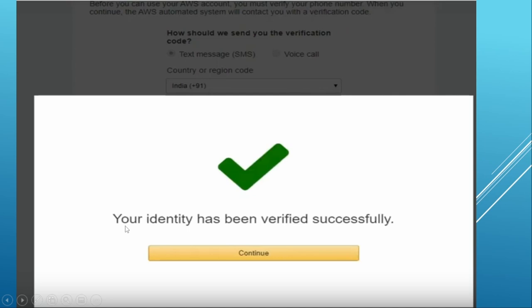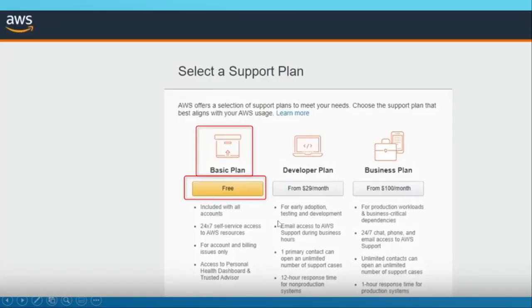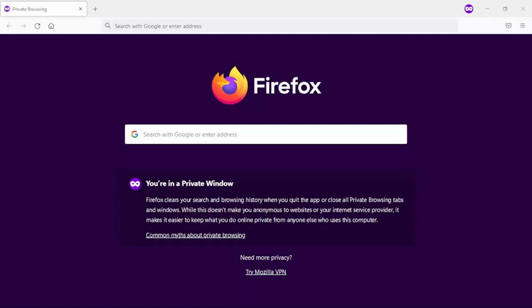You will observe if you entered the correct number, you will observe the verification successfully and then hit continue button. It will again redirect you to another page. Here select a support plan. Here we are going to select the basic plan that is free.